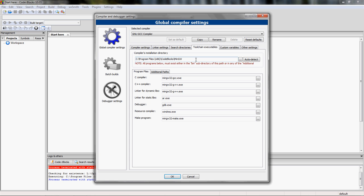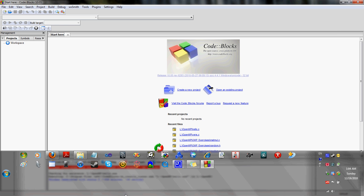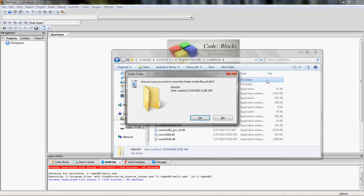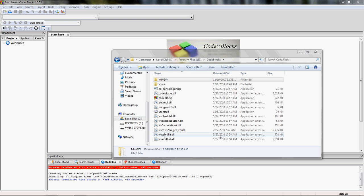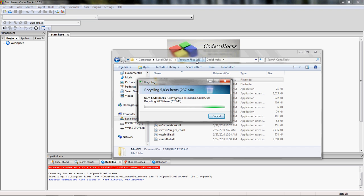What we want to do is get rid of the original MinGW folder and put a new MinGW folder that has everything we need in its place. So we'll navigate to Code::Blocks and just delete the MinGW folder that's already there. Mine was at Local Disk > Program Files > Code::Blocks.